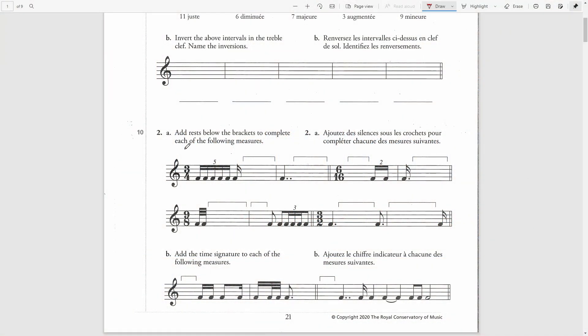Add rests below the brackets to complete each of the following measures. The first time signature is 3/4, which is a simple time signature that has three beats and every beat equals a quarter note.